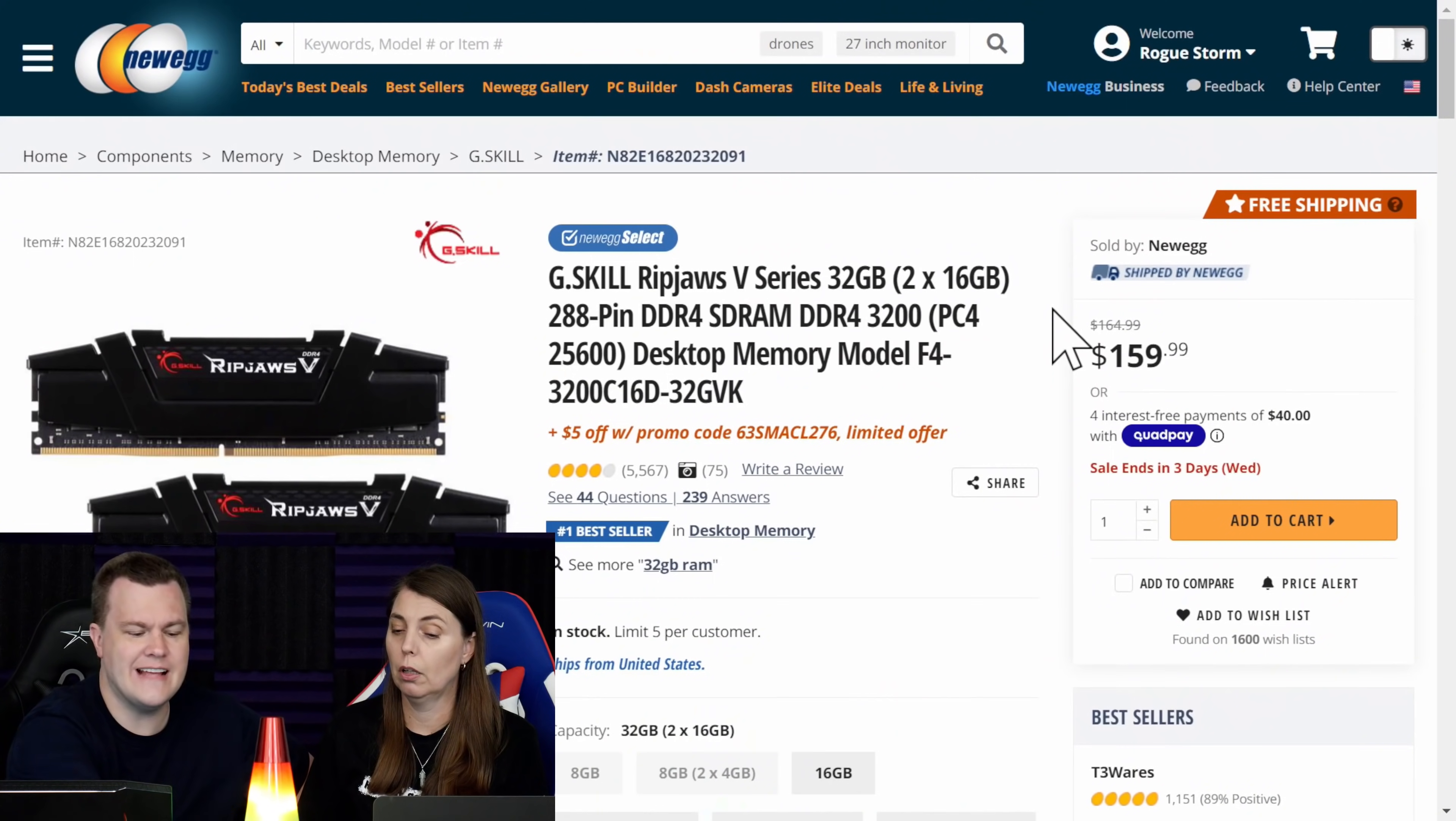The reason this came up is we were doing a live stream on a clearance sale that Newegg was having, and one of the items at the top of the list under PC components was RAM. And this is that deal.